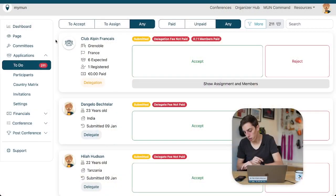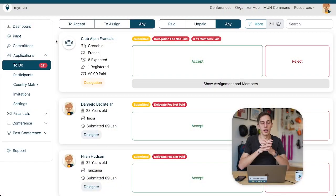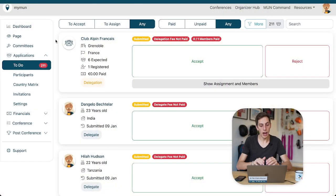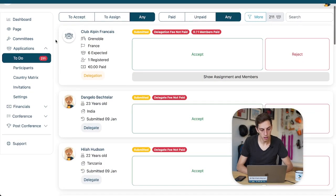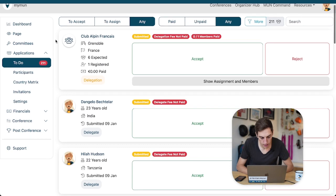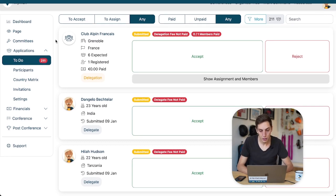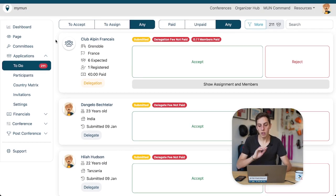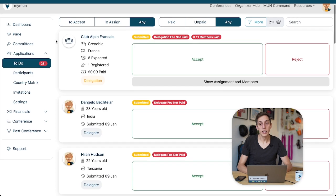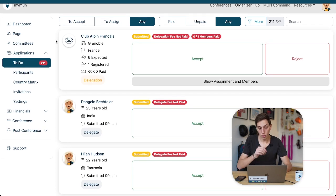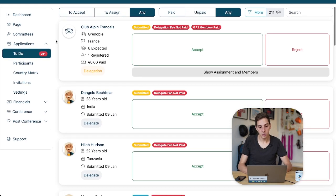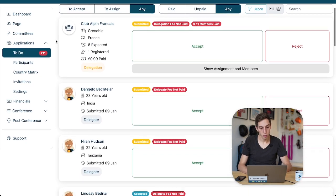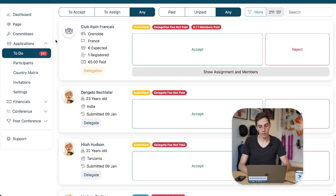Let's have a look at what that might look like in detail. We have our to-do list here, 211 assignments or acceptances to do, but don't worry, it's always just one or two clicks to sort everything out.